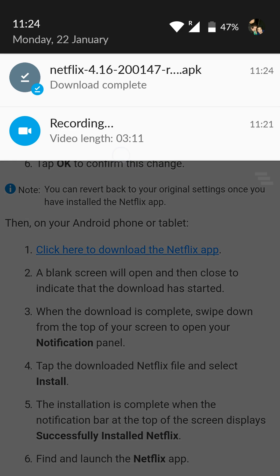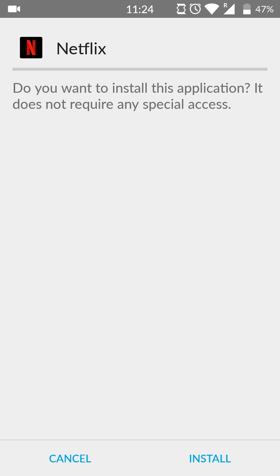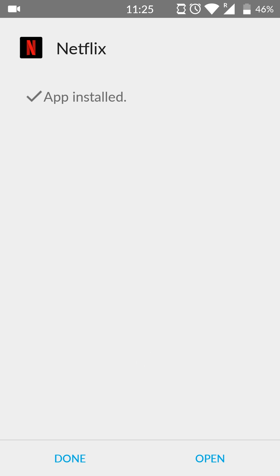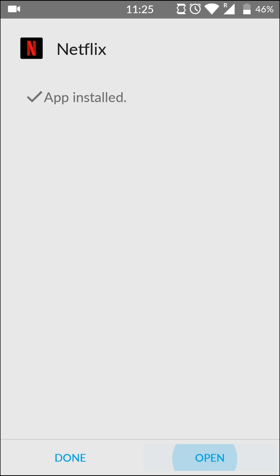Once this is downloaded, you want to click on the APK to install it. Then you'll get this little pop-up message — all you want to do is click Install on the bottom right, and then simply wait for Netflix to install. This can take a little bit of time depending on your phone, so you may have to be a bit patient here, but once your app is done, you can simply click Done on the bottom left or Open.